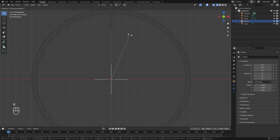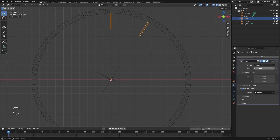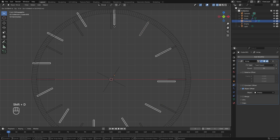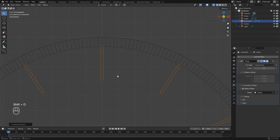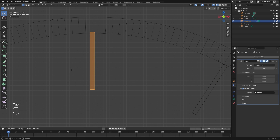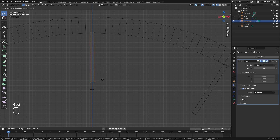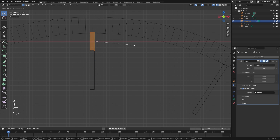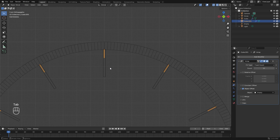For the rotation, every 30 degrees is a new hour, so hit R then Y, type 30, and Enter. Then select the cube and set the count up to 12. We're going to do the exact same thing for the second and minute increments, so go ahead and Shift+D the cube. In edit mode, drag it upwards and scale it along X so it's a bit skinnier.